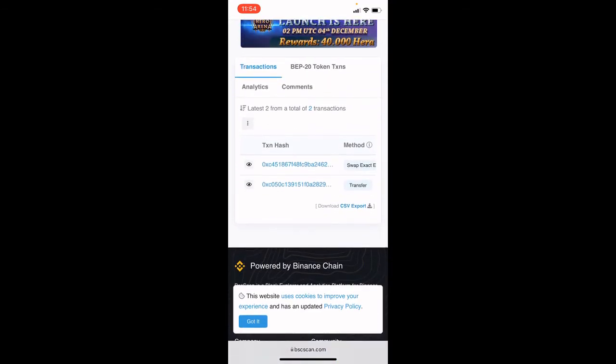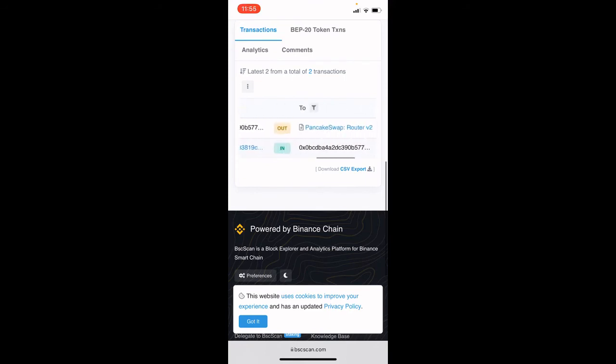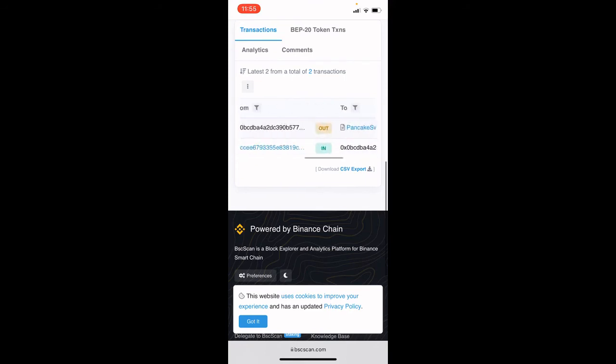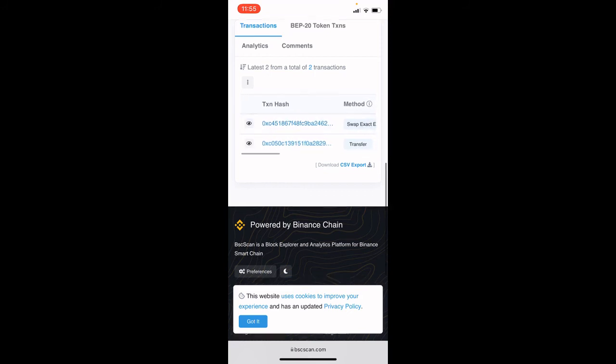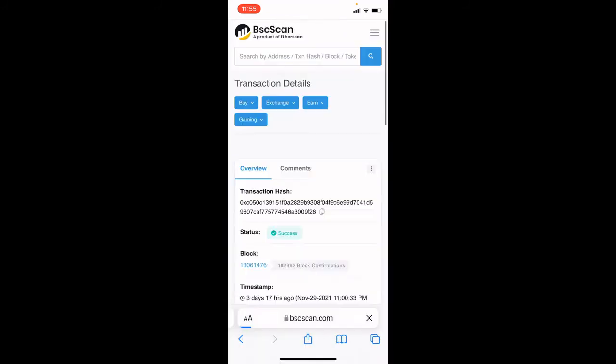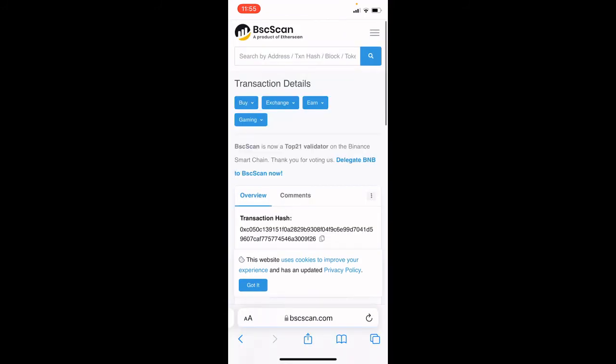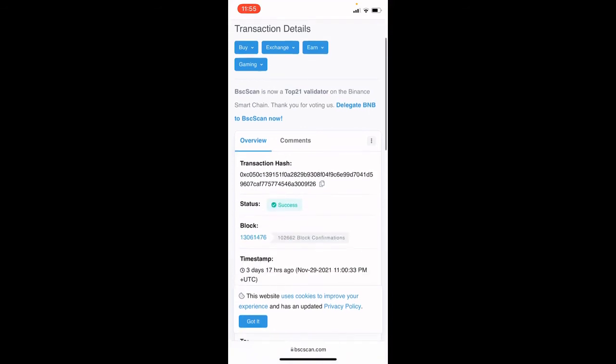To see a transaction hash, we're just going to scroll down. You can see right here the activity on this wallet. If we need to share a transaction hash, just click on it and then there's the transaction hash for some of the activity on the wallet. Click copy and now we can share that hash with somebody.